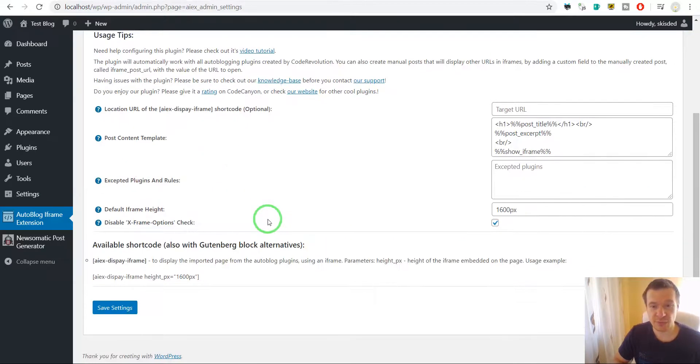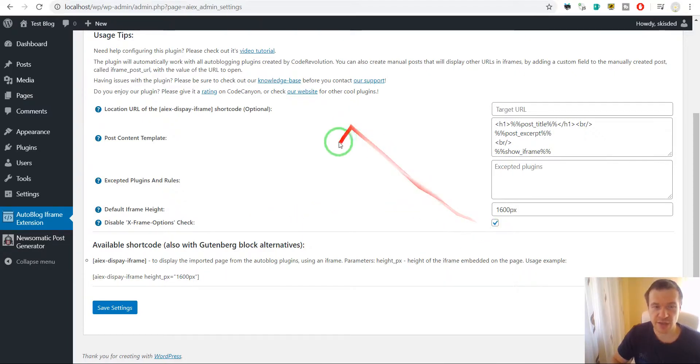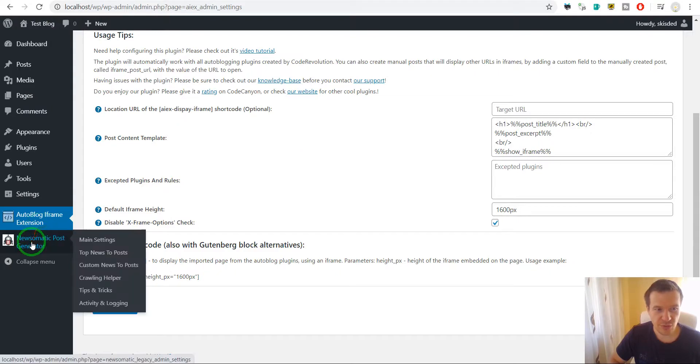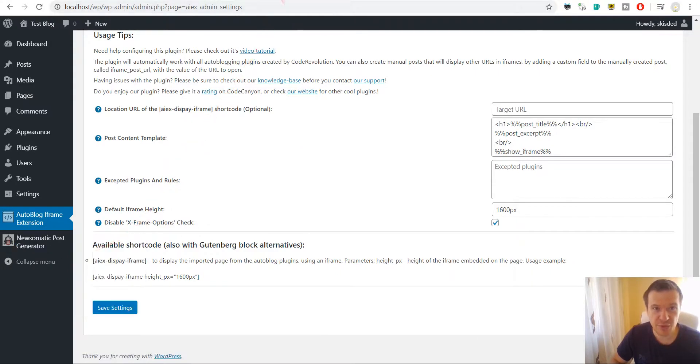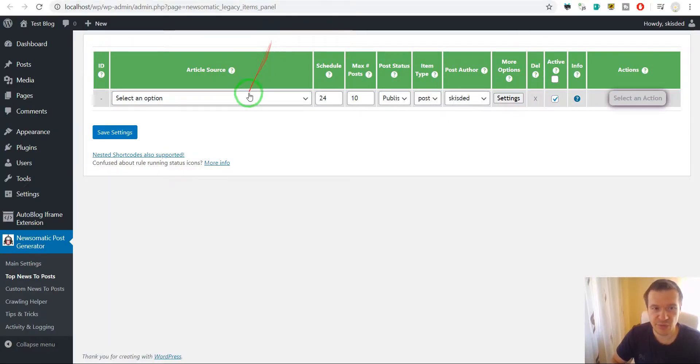So let me show you just for demonstration purposes how this works with this option checked and how it works without this option checked. So let's go to Newsomatic. Also, Newsomatic got a new update to version 3 and it is using a new API, you should go check this out.